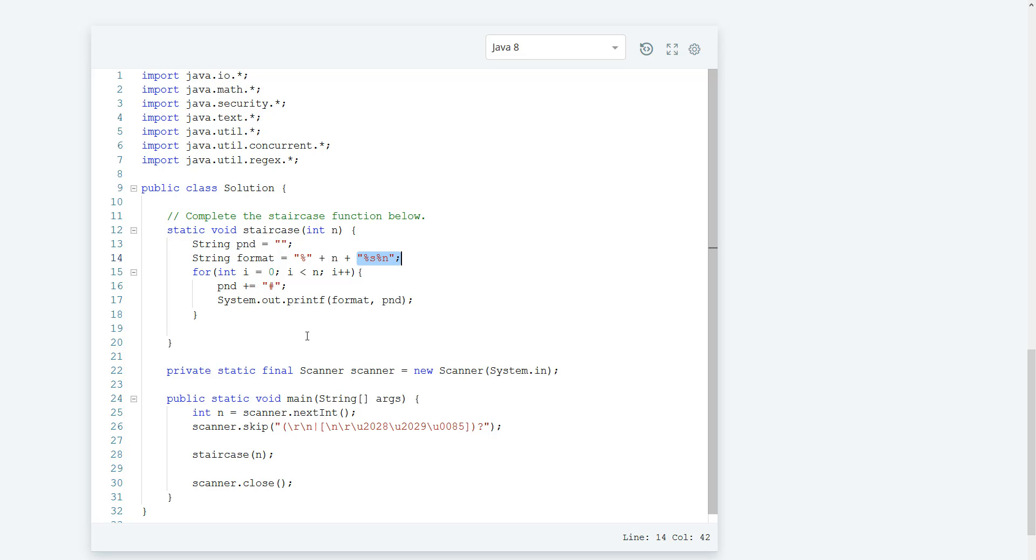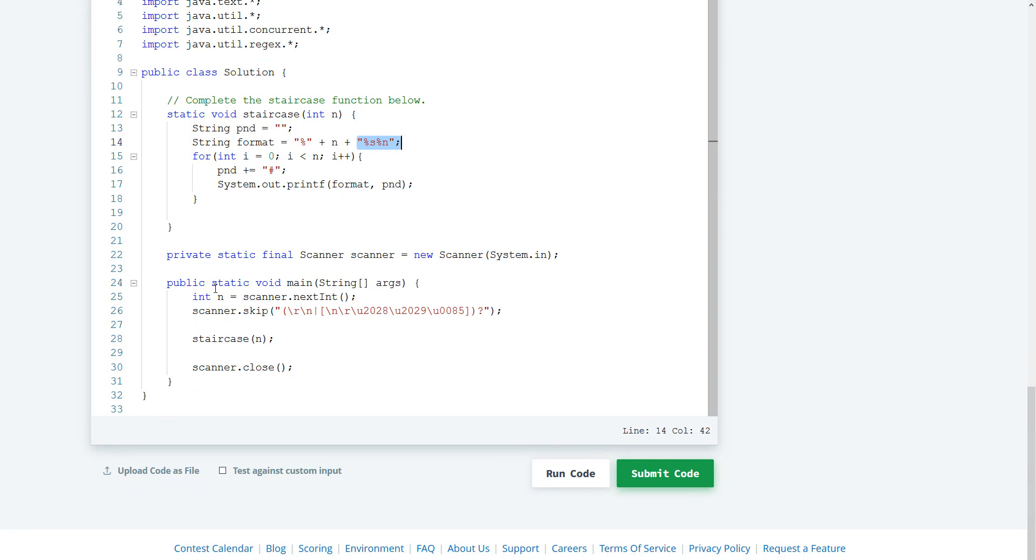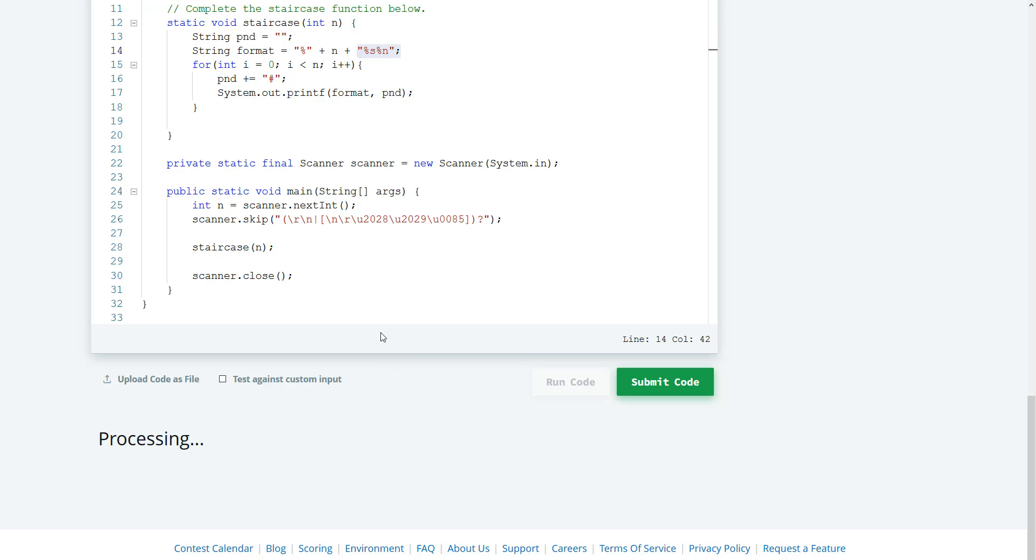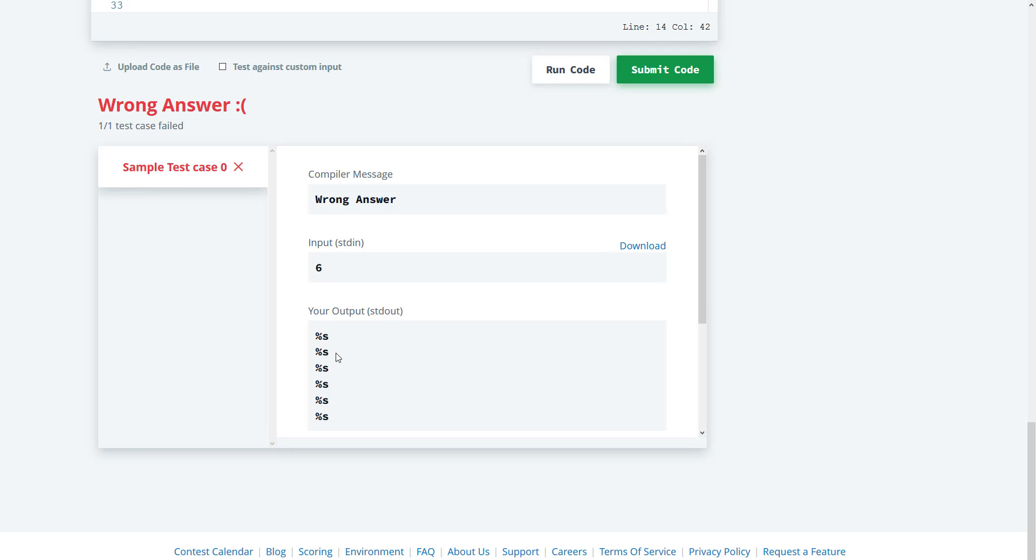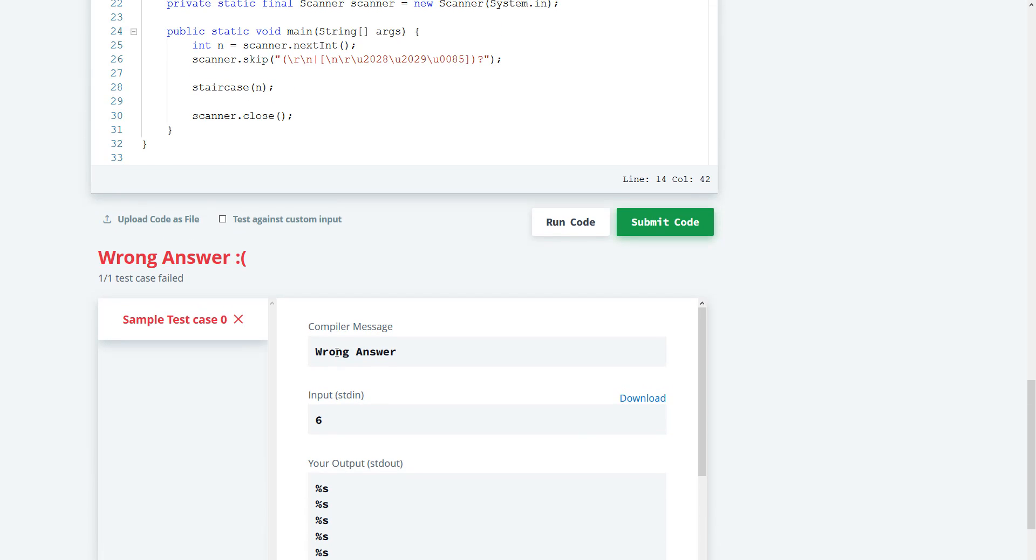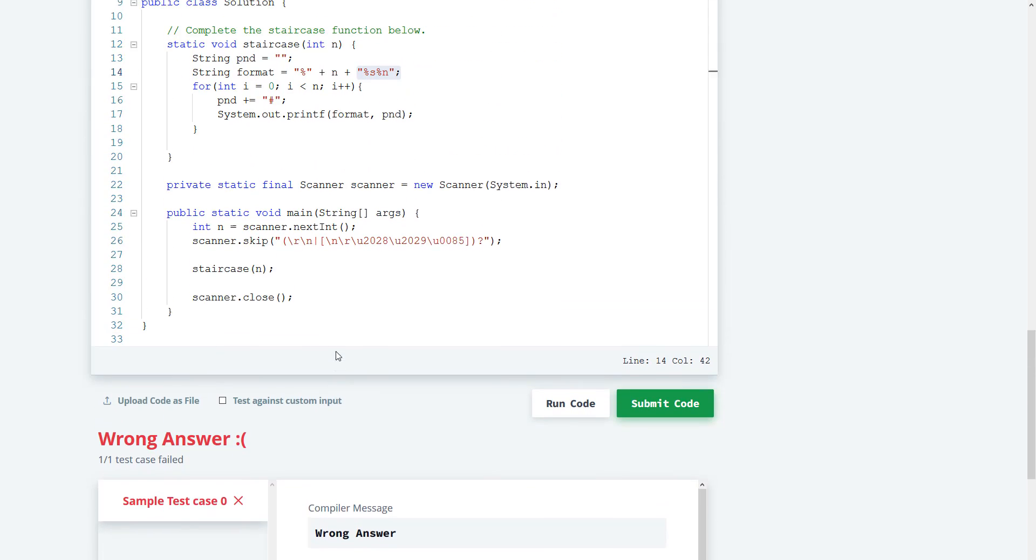Alright, I think it should work. Let's give it a run, and we have an issue.